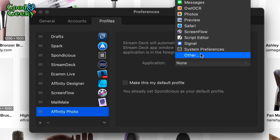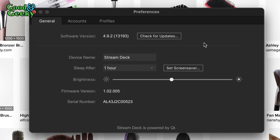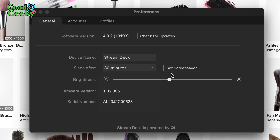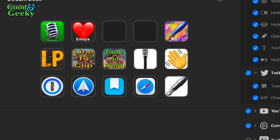Affinity Photo isn't in the application list by default, so click Other to find it. Now every time I open Affinity Photo, this profile will pop up showing the buttons I need. You can also set the brightness on the device — from nearly dark all the way up to fairly bright; I usually set it in the middle. You can also set it to go to sleep after 15, 30, or 60 minutes.